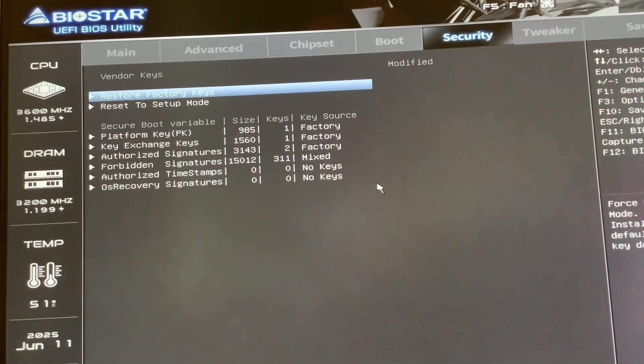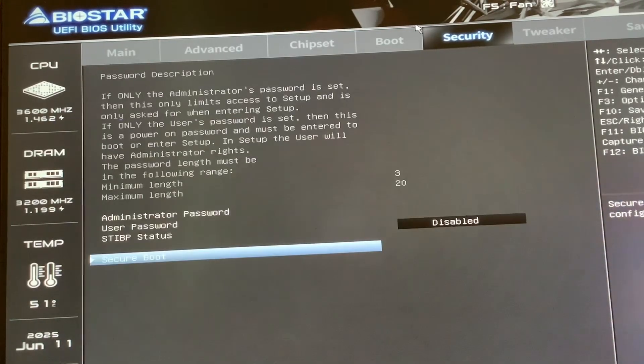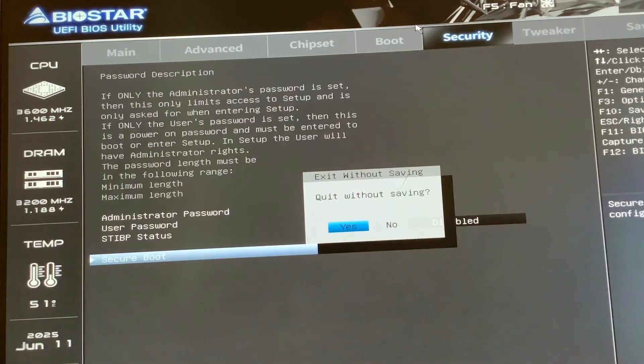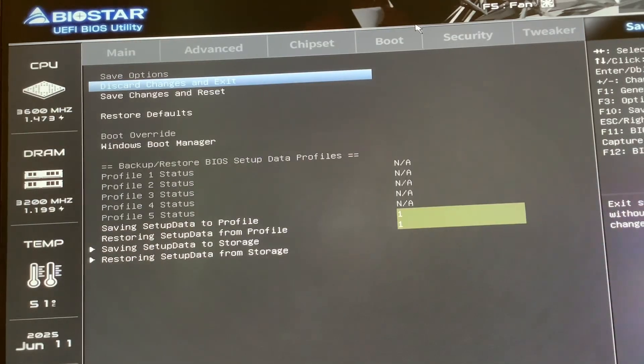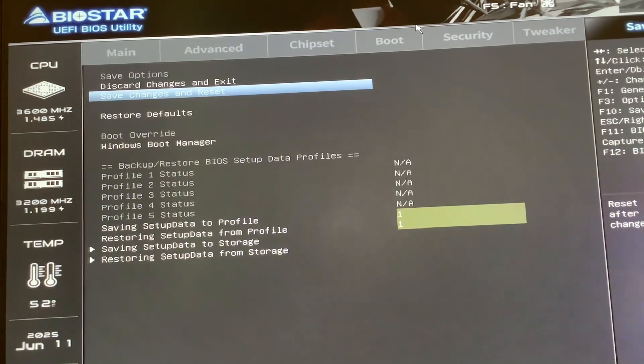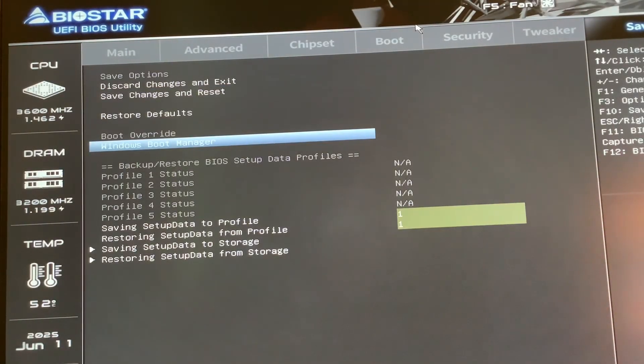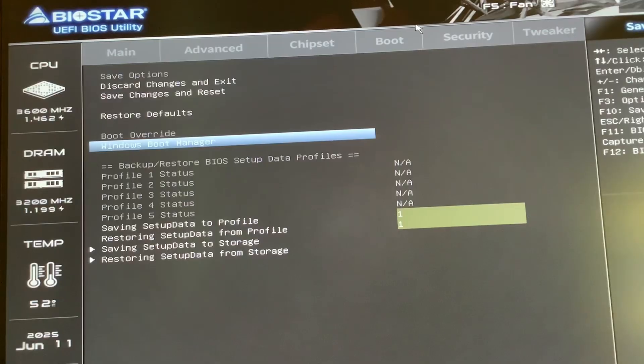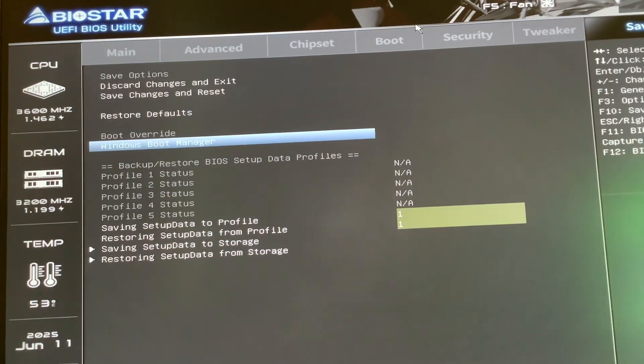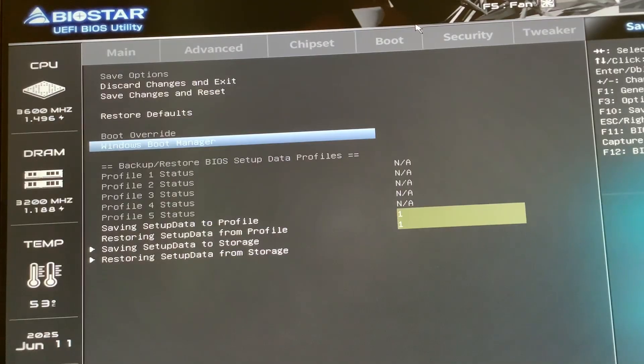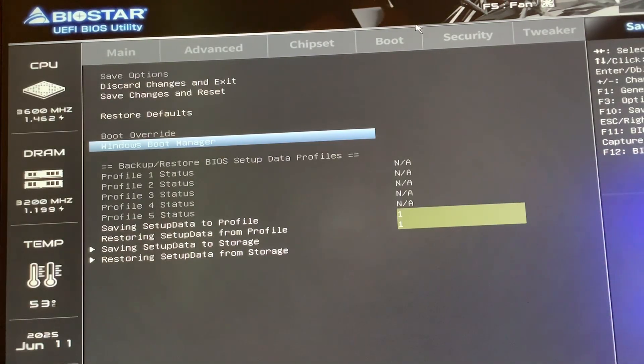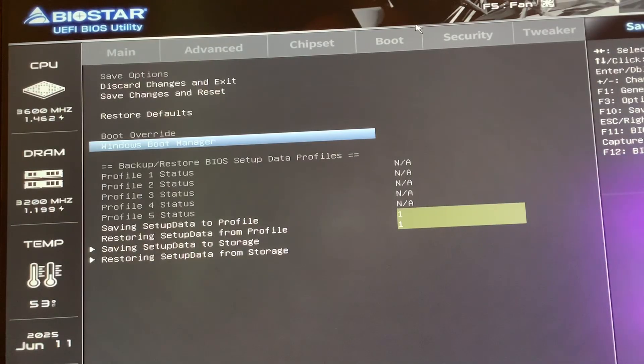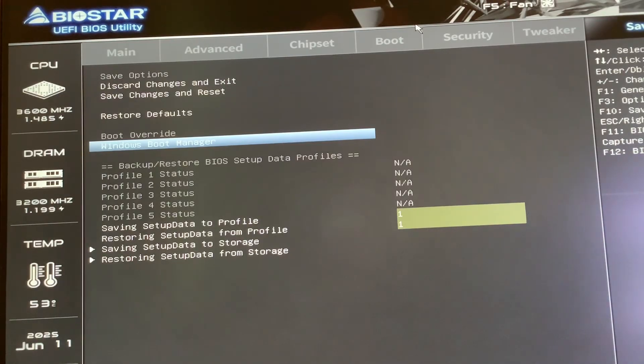As you exit the BIOS, save and exit, save changes and reset. That was the number one question I was getting. You want to be in Windows Boot Manager. You want your boot drive to be Windows Boot Manager - that means you're in UEFI. Your storage device needs to be set up in GPT. This is getting more advanced, but if you're on Windows 11, you are more than likely in UEFI.